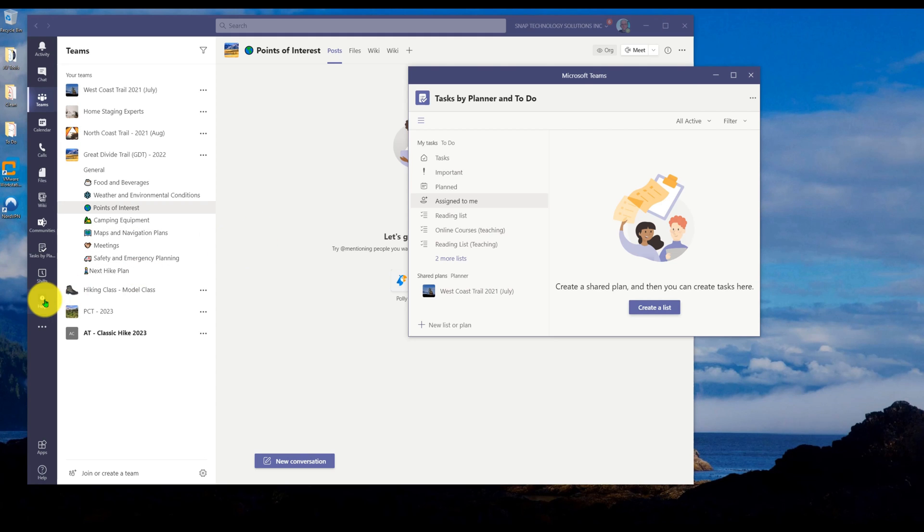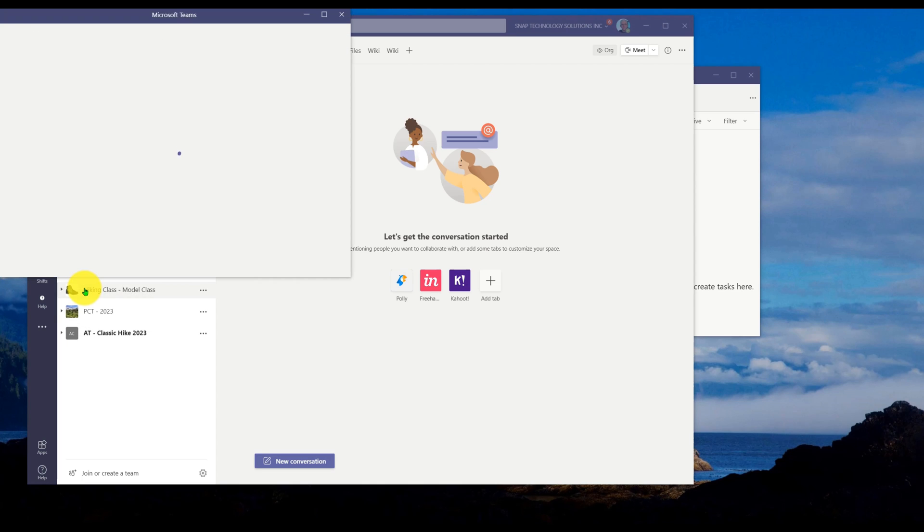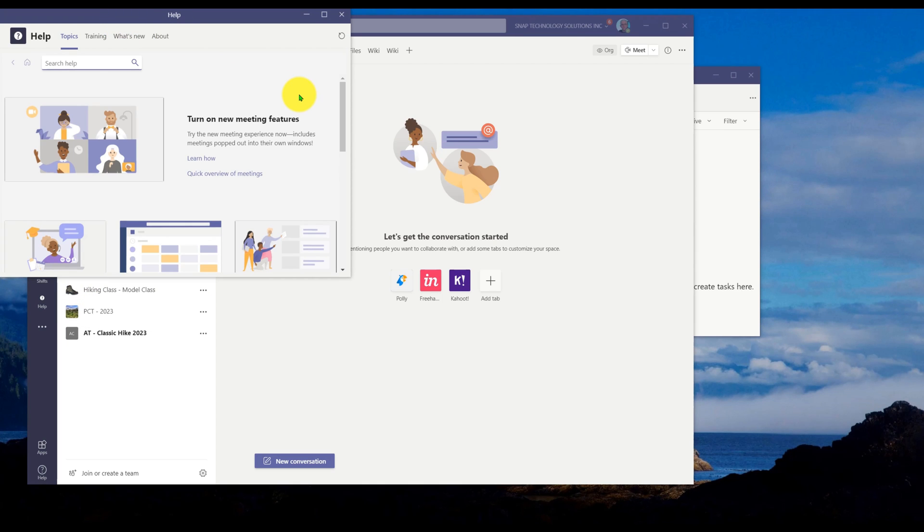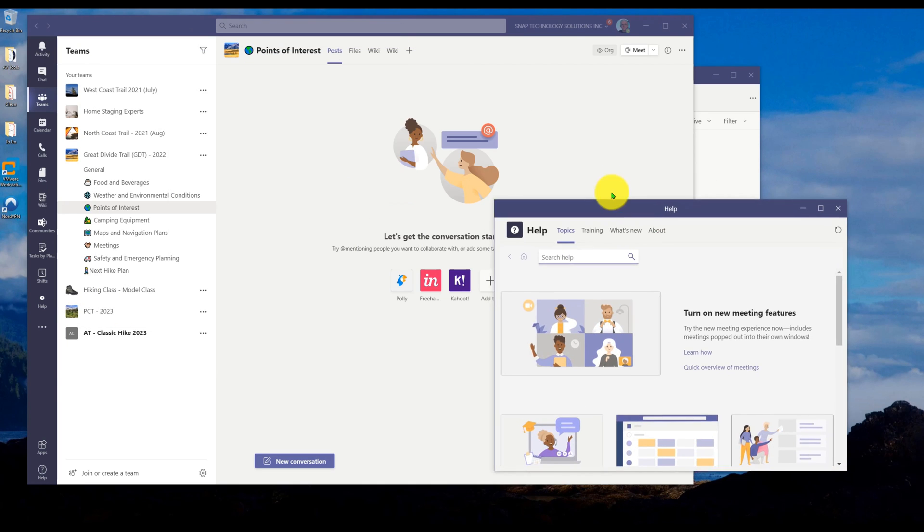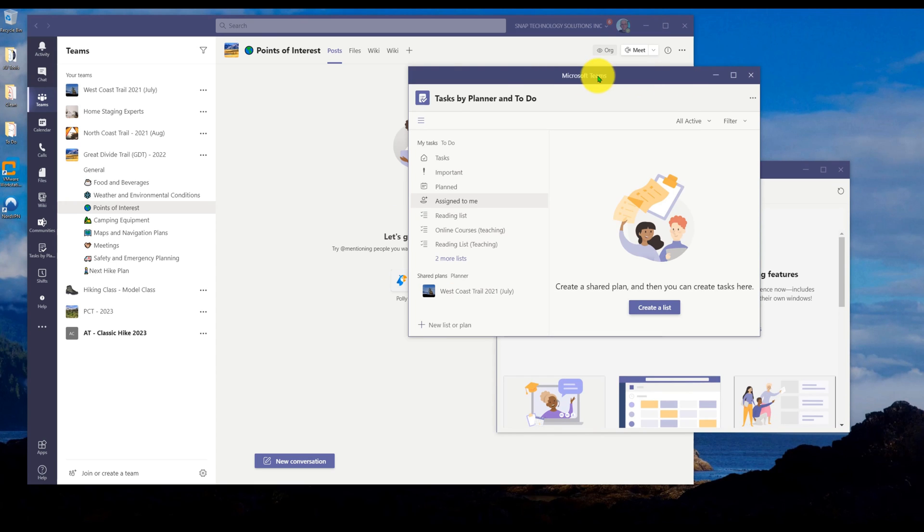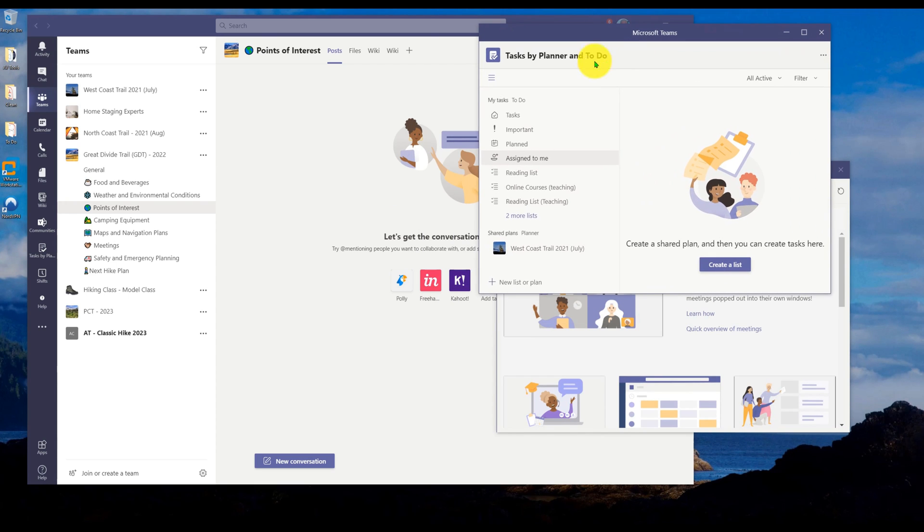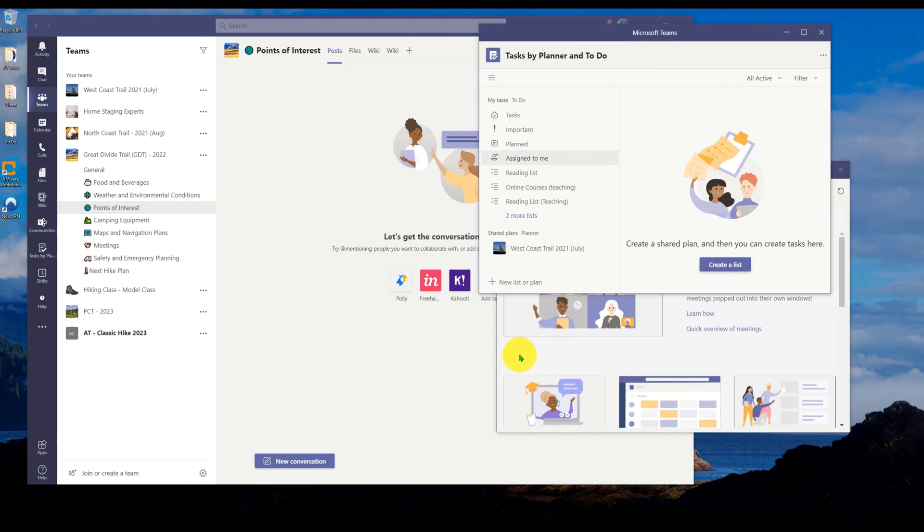Let's go and do the same thing with the help. Instead of clicking it open, I'll pop it out. So now I've got my help popped out. So I've got my help popped out, and I've got my planner, my tasks popped out.